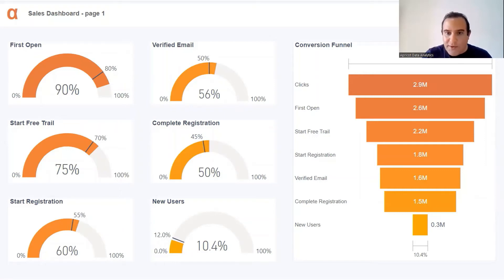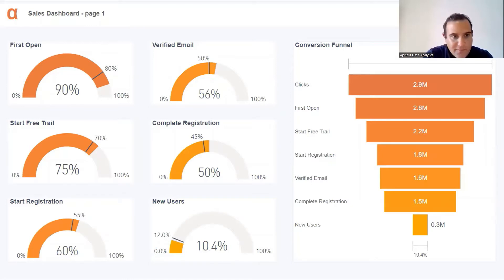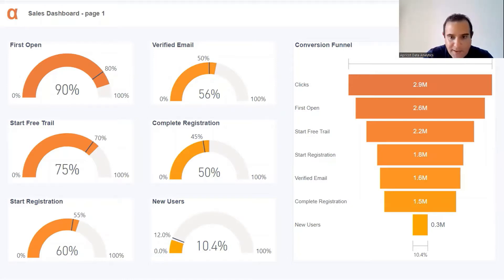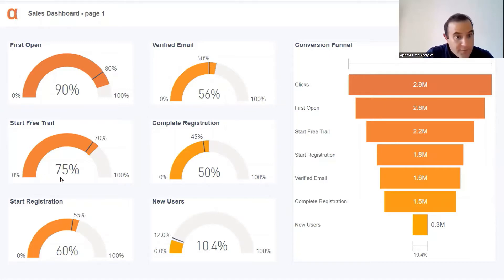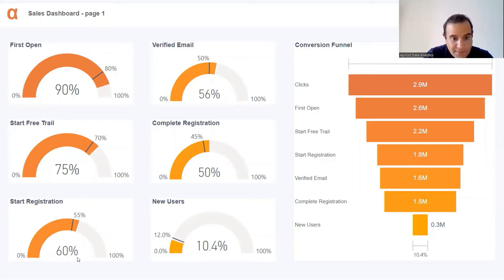Let's check the full conversion funnel. Three million clicks, conversion from first open to click 90%. Start free trial also good at 75%. How many started the registration? We are at 60%.